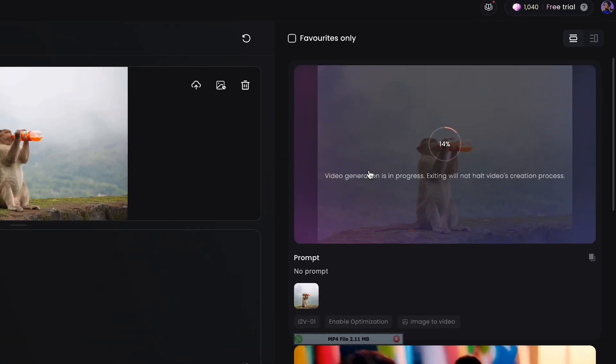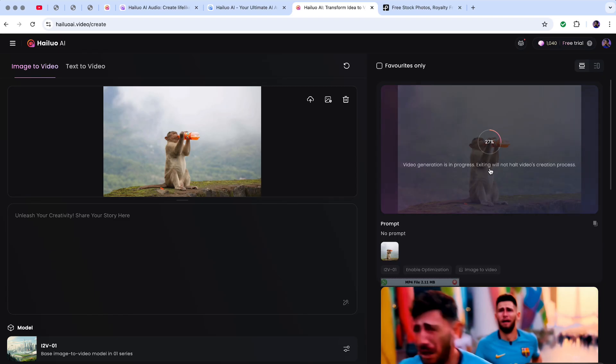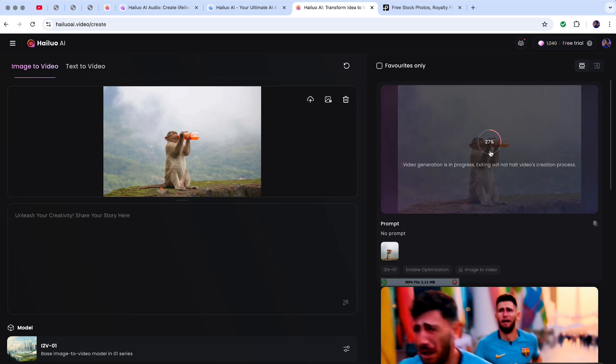The video generation is in progress. You just need to wait for it to load so we can see the results.